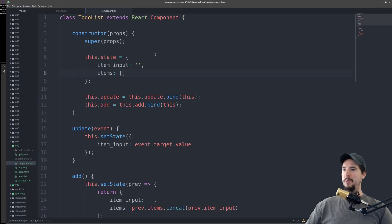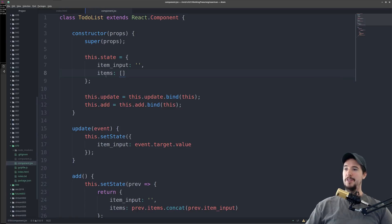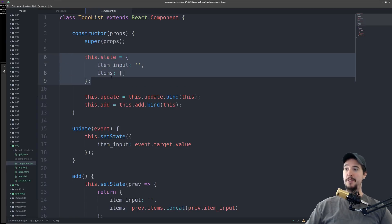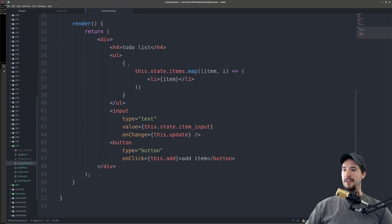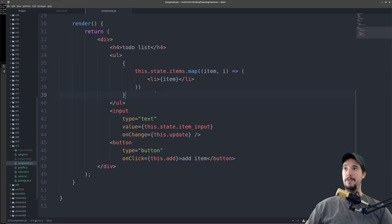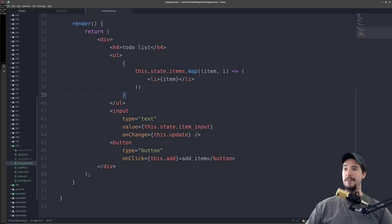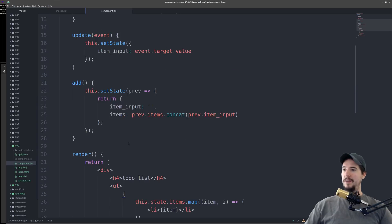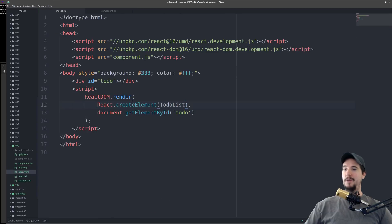That's it for our to-do list. Let's review what we did here. We start with a blank component, create a constructor, and in that constructor set some initial state representing the value of the input box and the items that should show in the to-do list. We create our actual user interface — a title, an unordered list with list items that loop over every item in the items array using items.map, a text box that updates the state every time we change its value, and a button which calls this.add. In that add function we call setState to clear the input and add the item onto the end of the items array. And in our HTML file we use ReactDOM.render to actually render that to-do list component into the todo div.